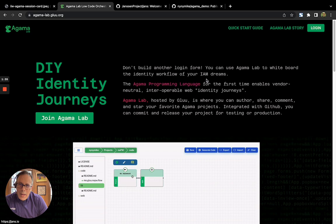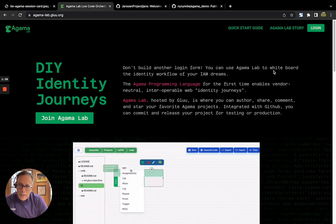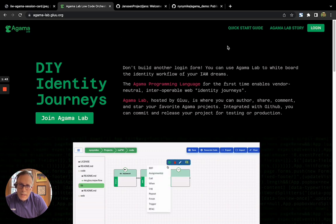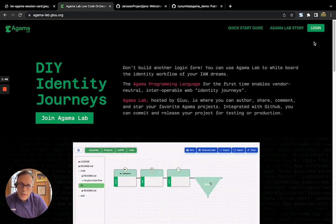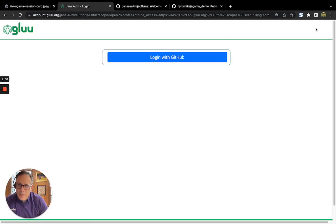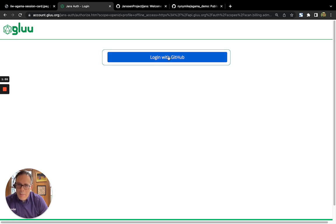Next, Glue hosts a free SaaS service called Agama Lab. You can find the link to it at agamalab.glue.org. We'll click on Login. Note, we're going to log in with our GitHub identity, and that's also where Agama Lab stores files.